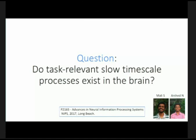Problem-solving and cognitively demanding tasks like math are also slow processes. Building new skills is another — you can't learn to ride a bike in a second. It takes many tries, many falls, many days to really learn those skills. So we asked the question: is there evidence for these kinds of slow time-scale processes in the brain?